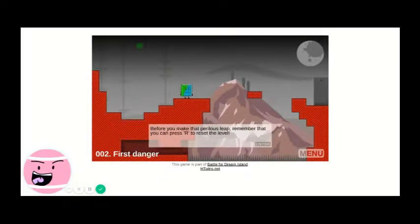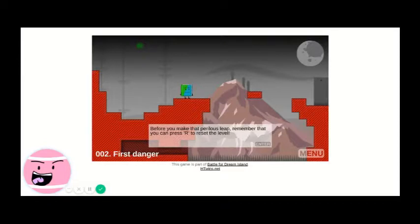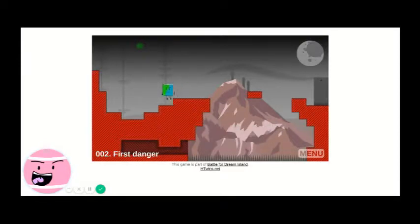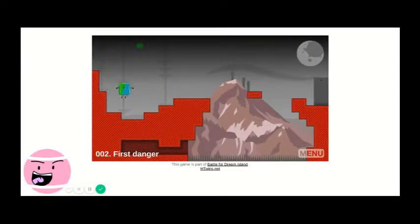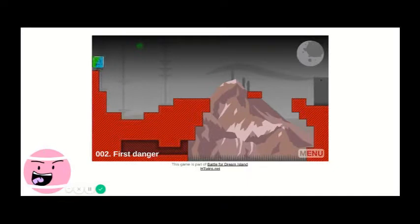First danger. Okay, make that perilous leap. Remember that you can press R to reset the level. Yeah, I got the wind token.